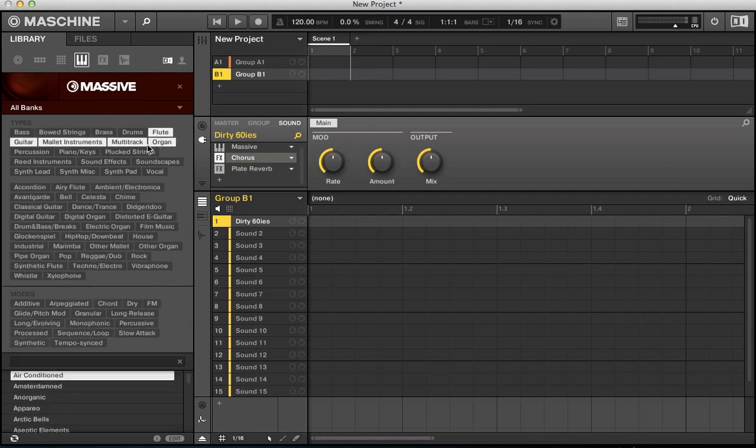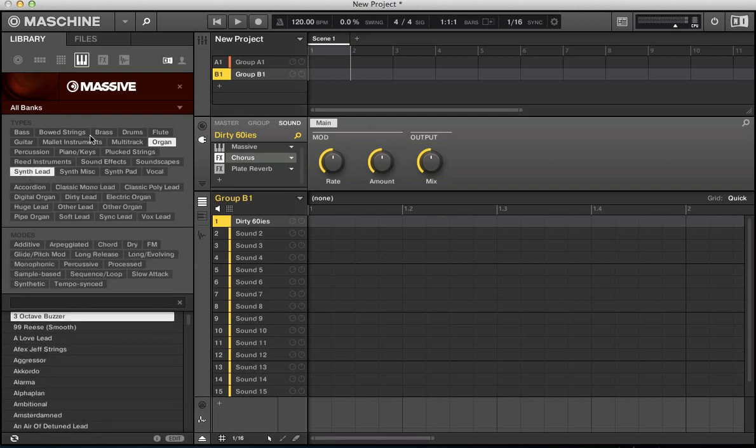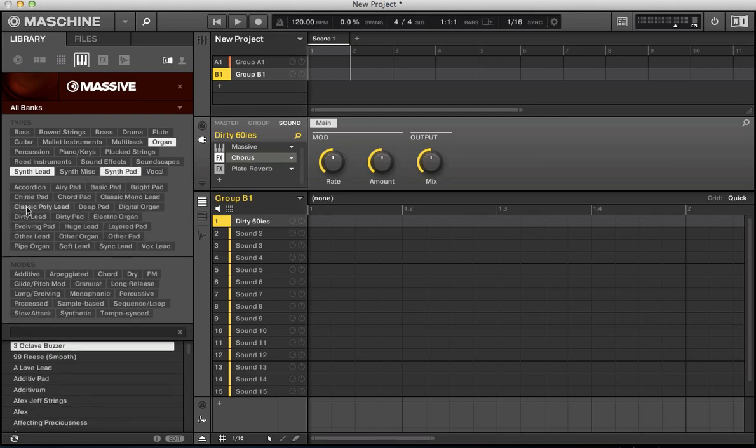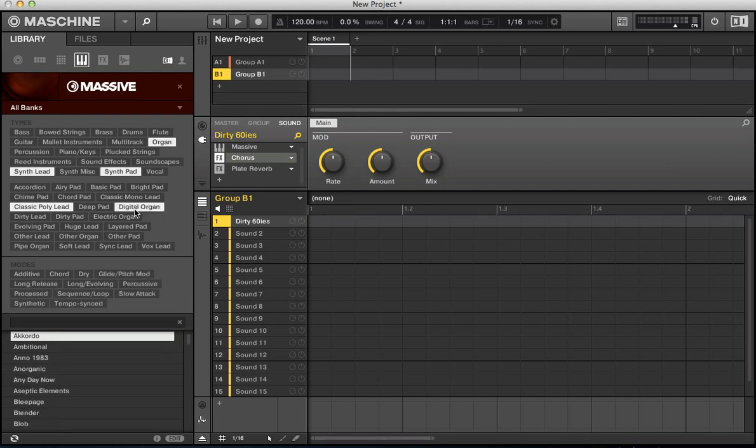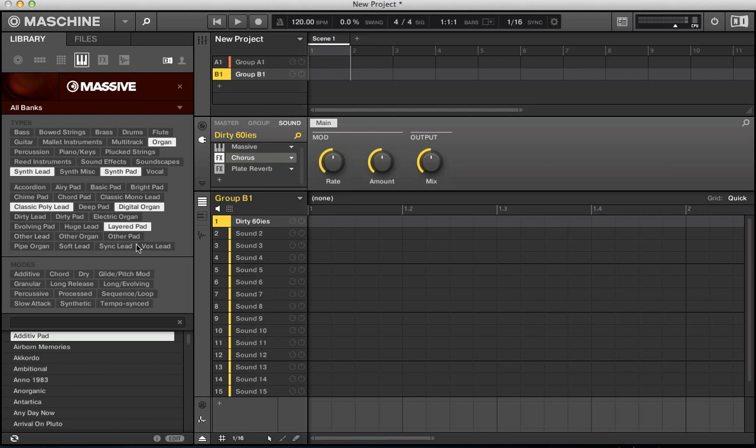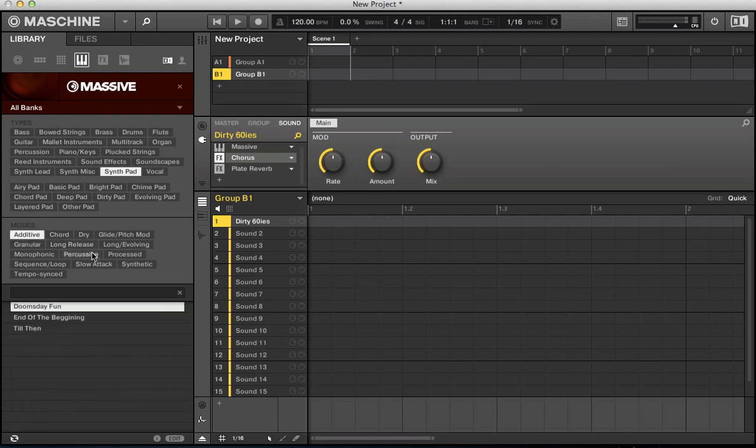But say if I deselect all of those, I want to search for organ and synth lead. So on the PC it will be control, on a Mac it's command. With organ highlighted, press command, get synth lead. So I can do multiple searches, synth pad, and go down here, classic poly lead, digital organ, layered pad. And I can start refining my search a little bit more rather than just in types and modes just select one thing. For each search you want to make you can actually do multiple types, multiple modes as well. Which helps when you're trying to refine a search for a sound or a synth sound or a sample or something.